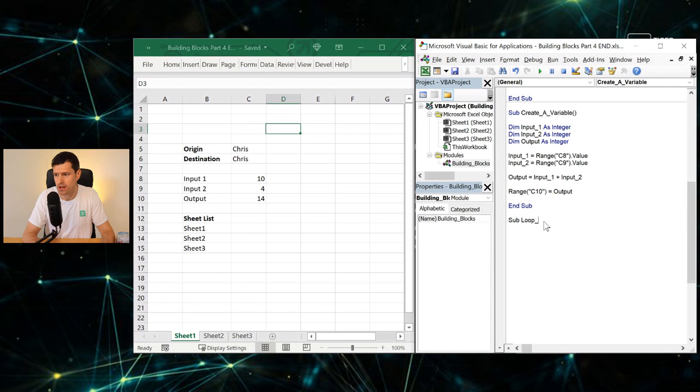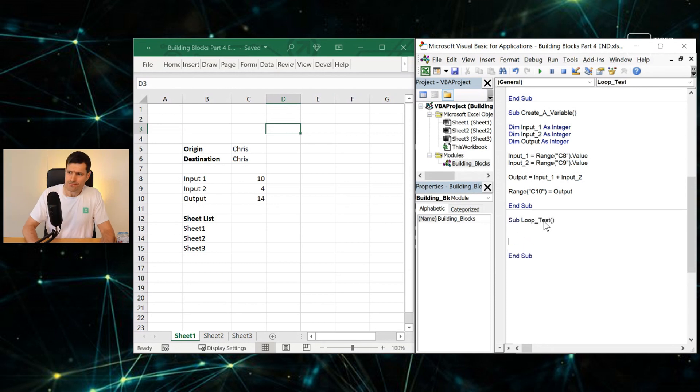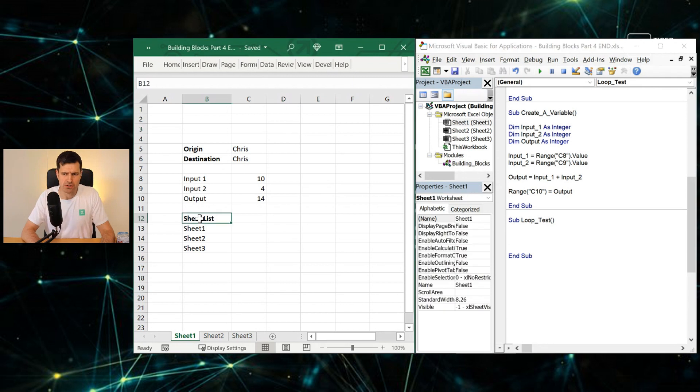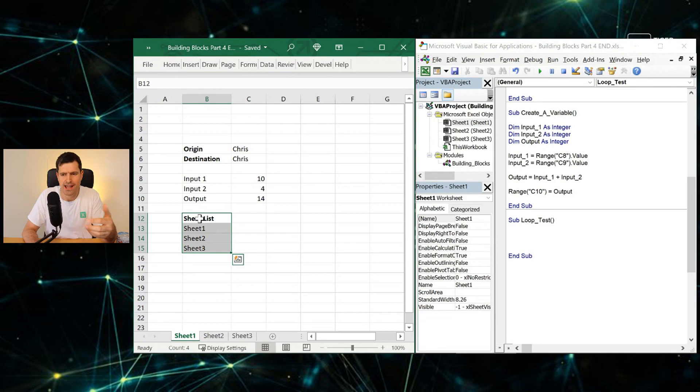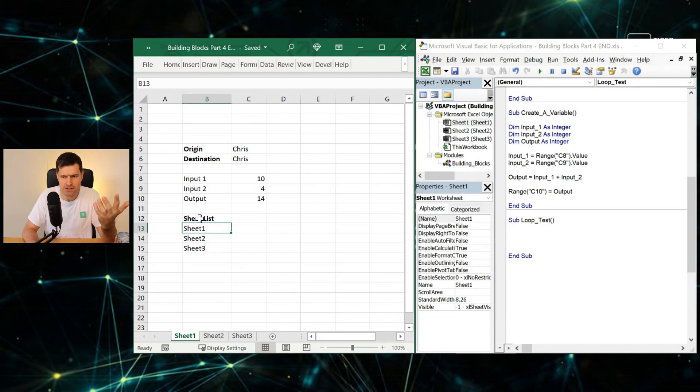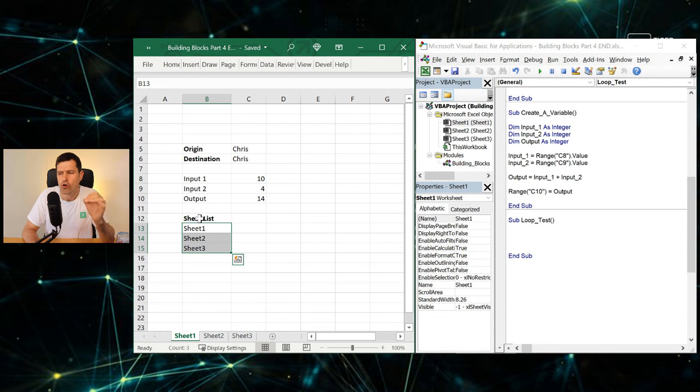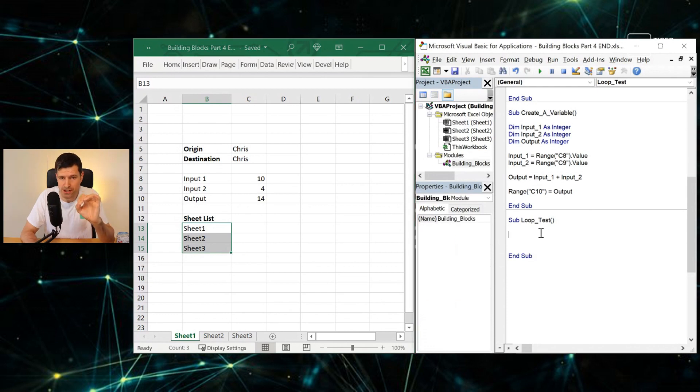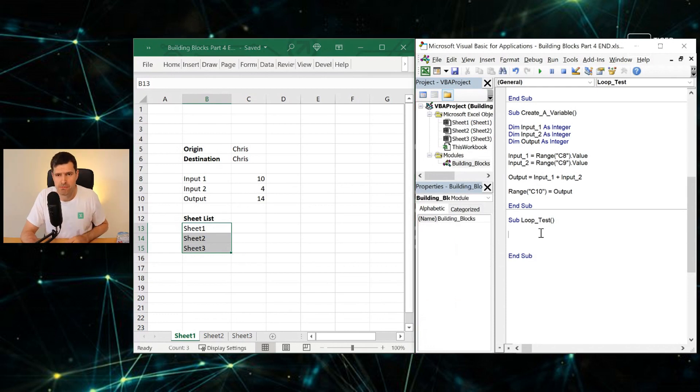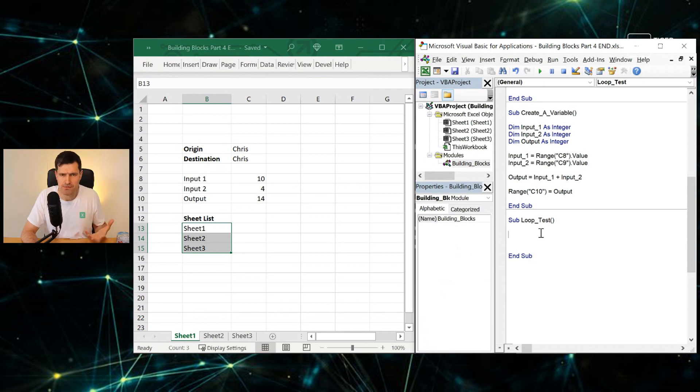So let's say Sub LoopTest. Specifically, what I want to do is this kind of thing: I want to make a list of all of the worksheet names in the file. Maybe we won't be able to make a list, but at least I want to display all of the worksheet names in the file. How would we go about doing that? For each object in a collection. There's one more thing we need here. Remember in the previous video, we spoke about variables.